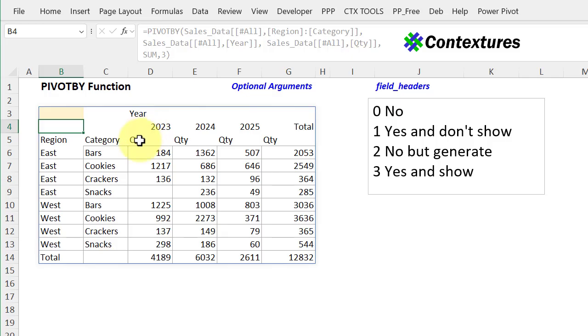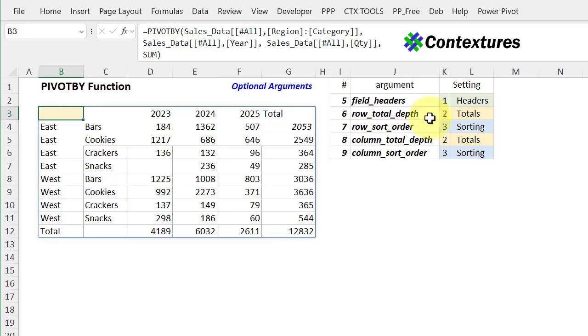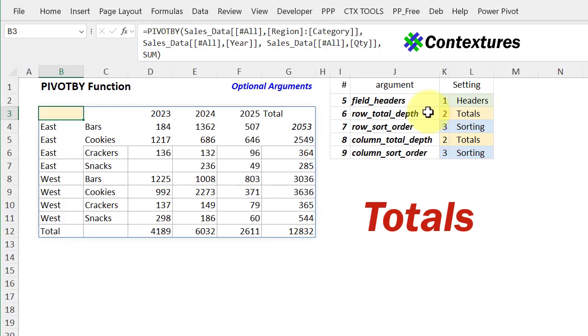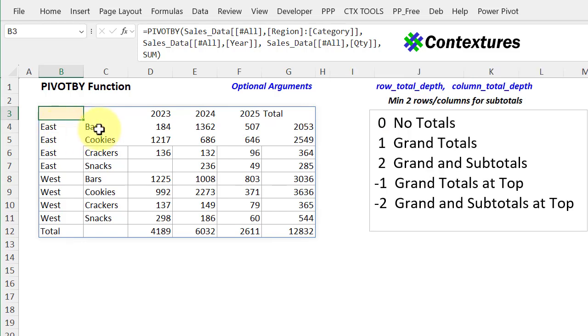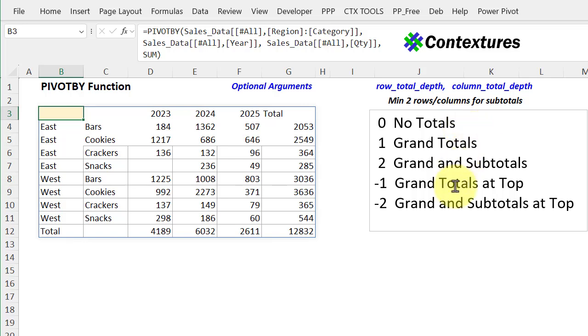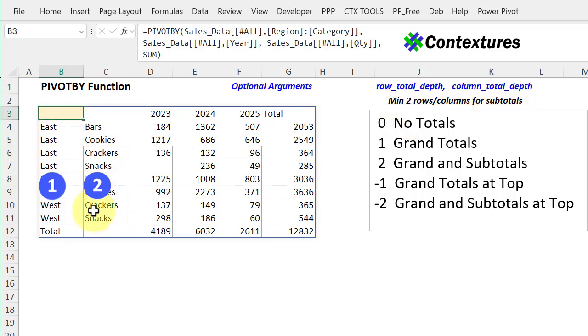the next two optional arguments that I'll look at are row and column for the totals. So what depth do you want in the totals? I've got two fields in rows, one in columns, and one value. So our options here are going to be no, I don't want any totals, or you've got two options for grand totals, and two for grand and subtotals. To show subtotals, you have to have at least two fields in that area. So for rows, I have two fields, so I can show subtotals here. Columns, I just have one field, so I can only show grand totals for that.